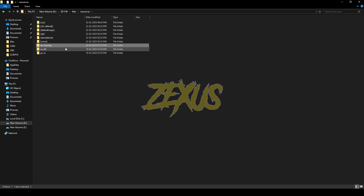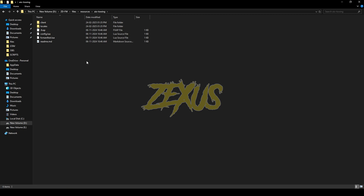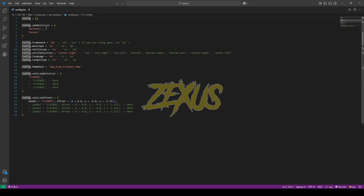Open the file and go to config.lua. In here you can add the mechanic jobs that are in your server. In the framework section you can choose between QB and ESX. For the menu type and notification type, I'll be selecting OX. For the notification position I'll be selecting top right.